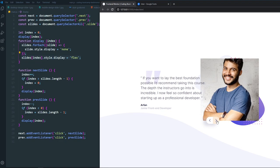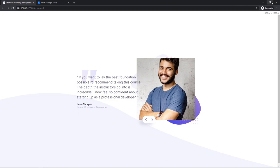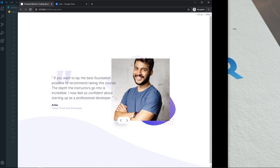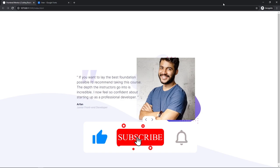The slider is now perfectly working for both mobile and desktop versions. Hope you guys liked this video — if you did, please subscribe to the channel for more Frontend Mentor challenges and awesome web design and development videos. See you in the next video, bye bye!